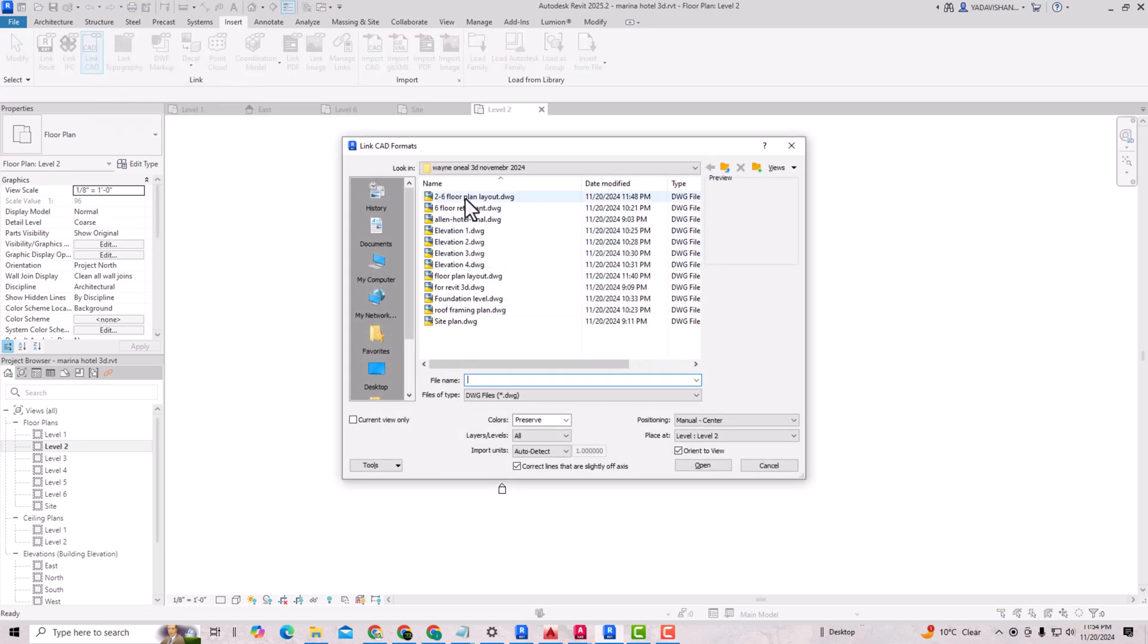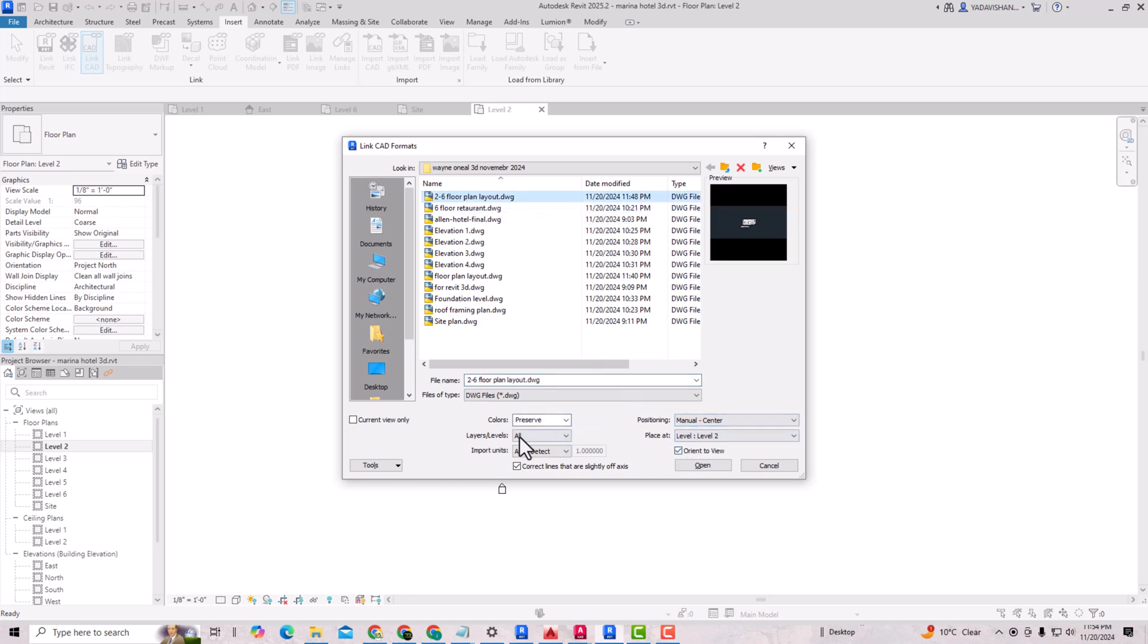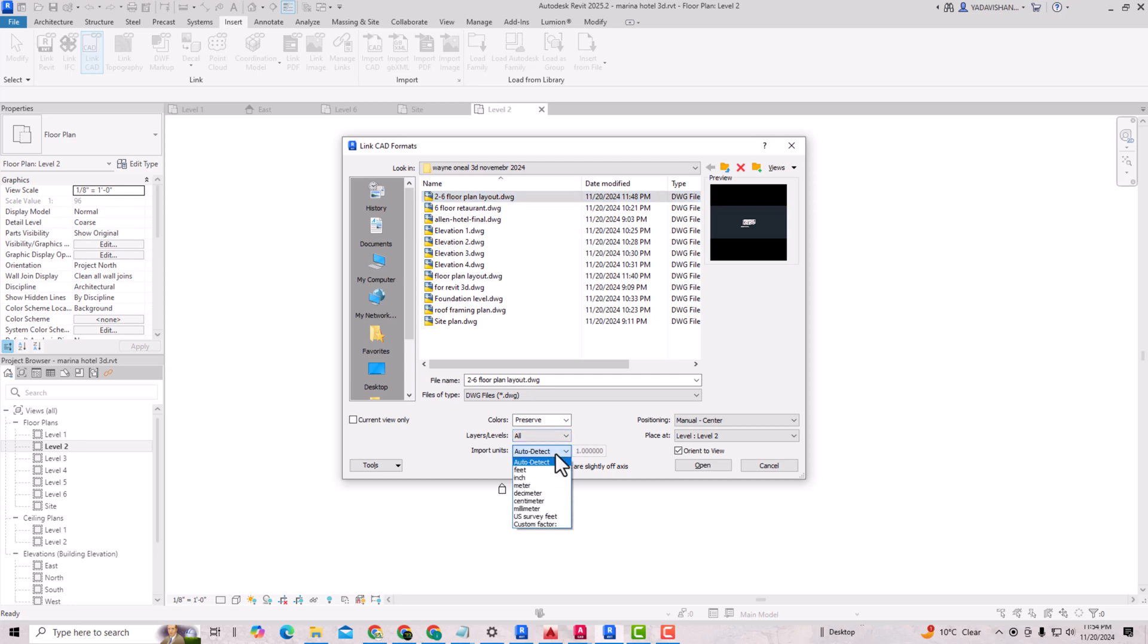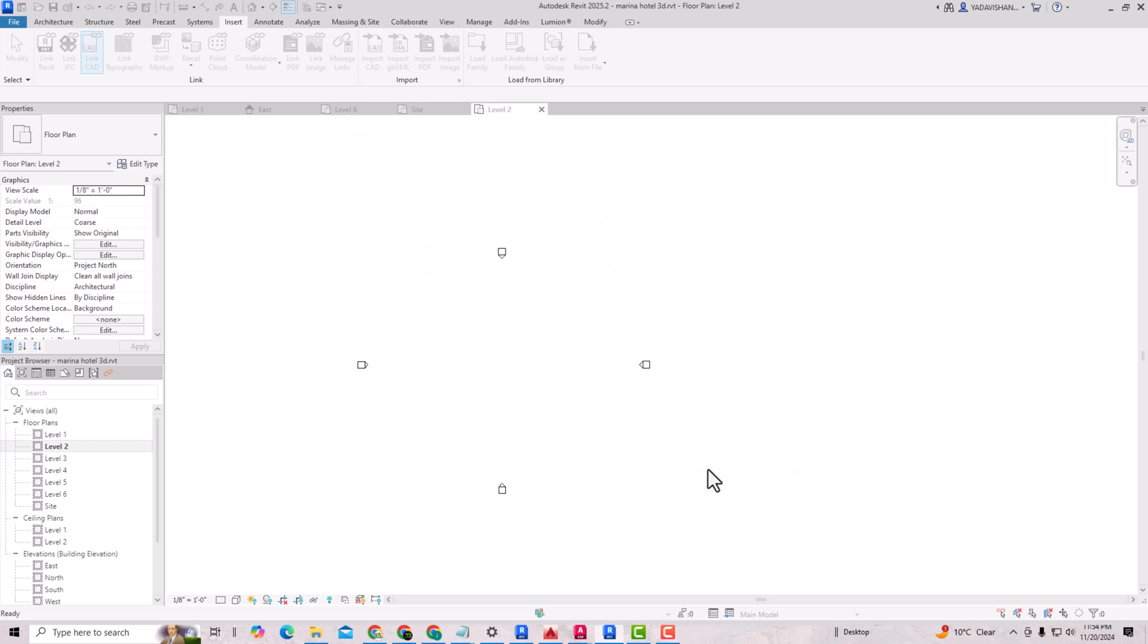I'm going to select this floor plan here. I'm going to preserve the color layers. I'm going to select All, Import Units Auto Detect, and Positioning will be Manual Center, Place at Level 2, so I'm working in level 2. You can also import units in whatever units you're working, like feet and inches or meters. I'm going to select Auto Detect. Now I'm going to click Open.